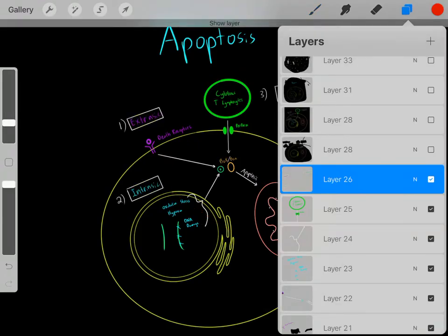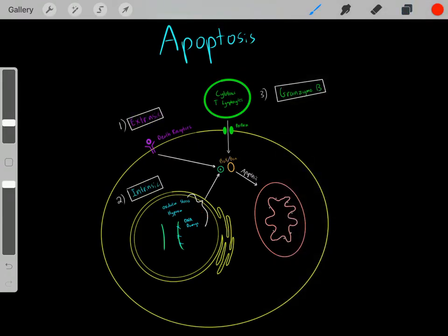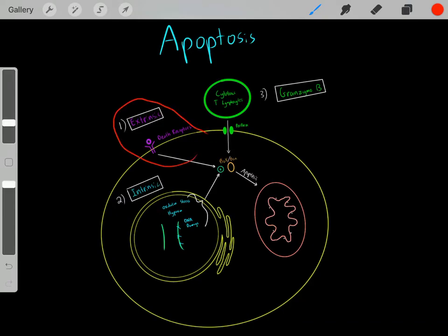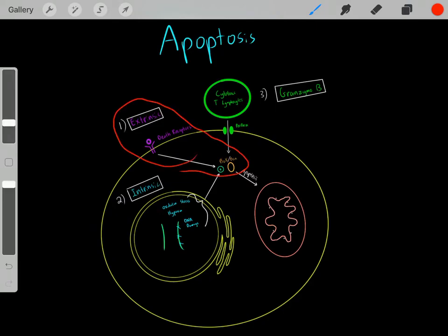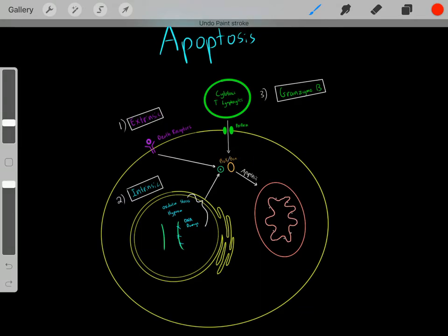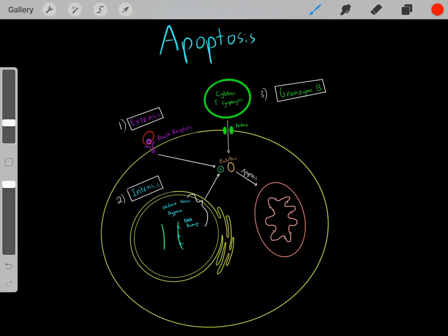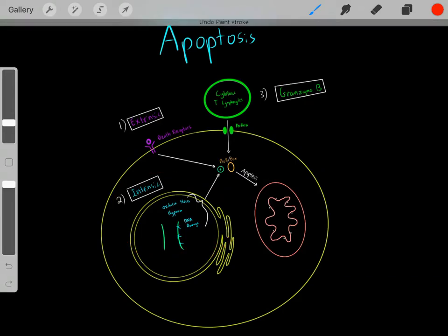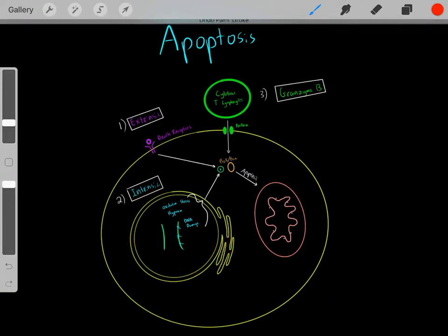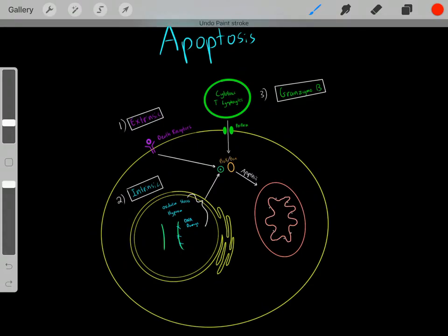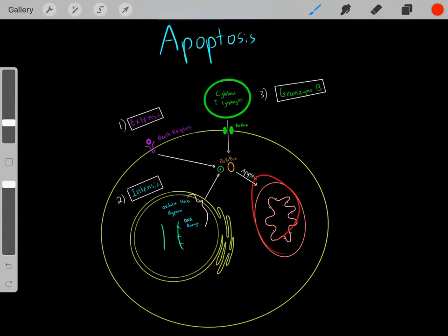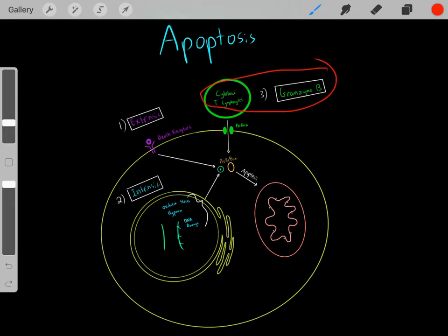So we see there are different ways we can activate apoptosis. This is referred to as the extrinsic pathway — factors outside of the cell bind to it and activate apoptosis. There's also the intrinsic pathway — factors inside of the cell, like DNA damage and oxidative stress, activate BAX/BAK proteins leading to apoptosis. And there's the granzyme B pathway through cytotoxic T lymphocytes, which also activates apoptosis.